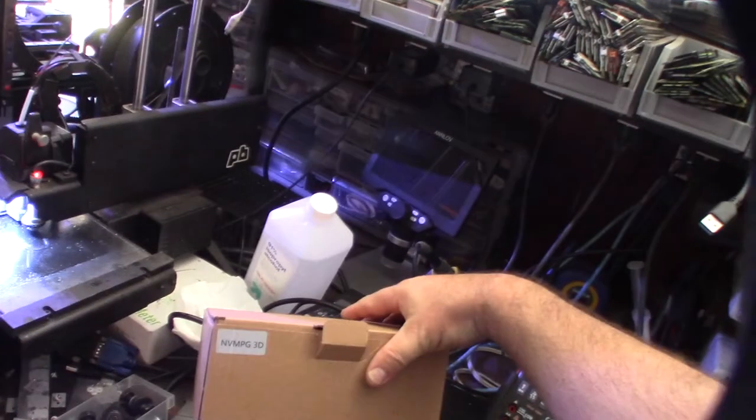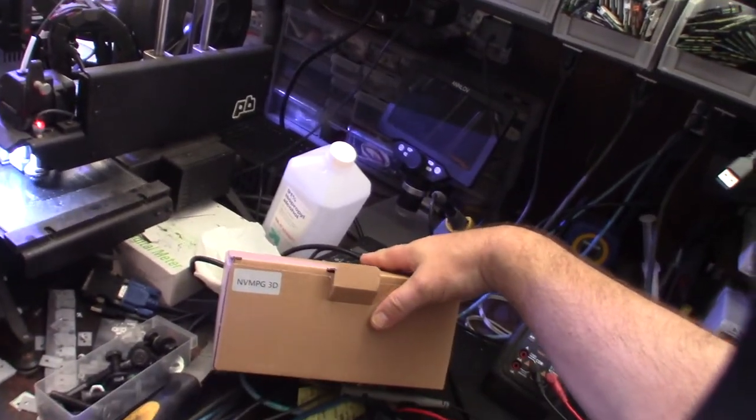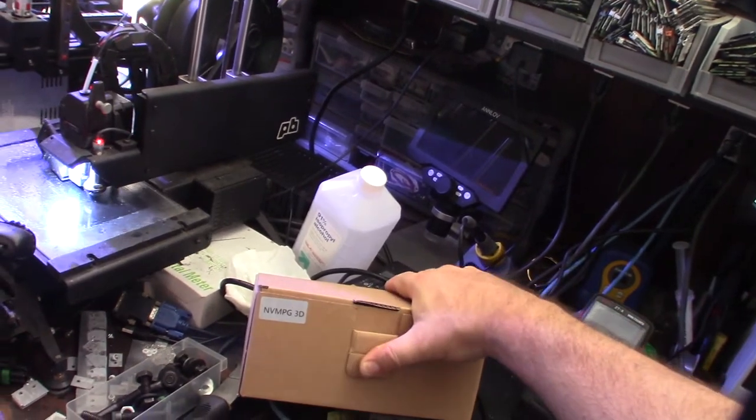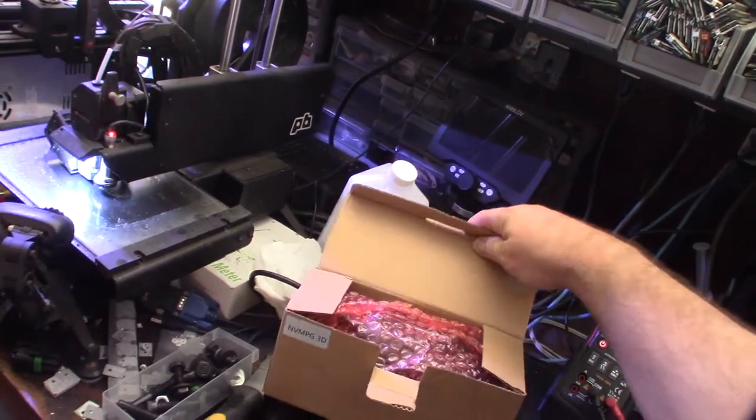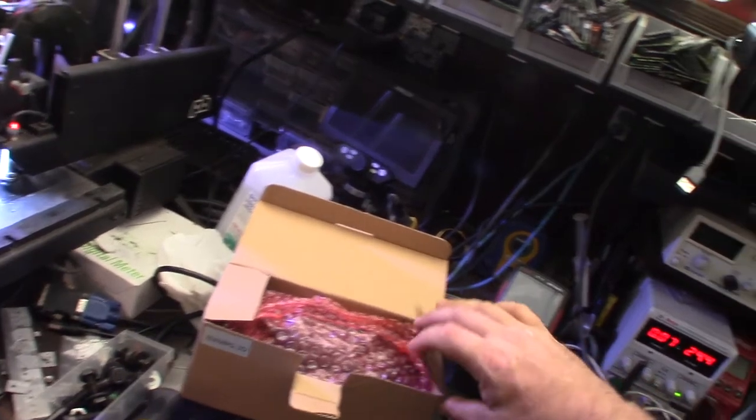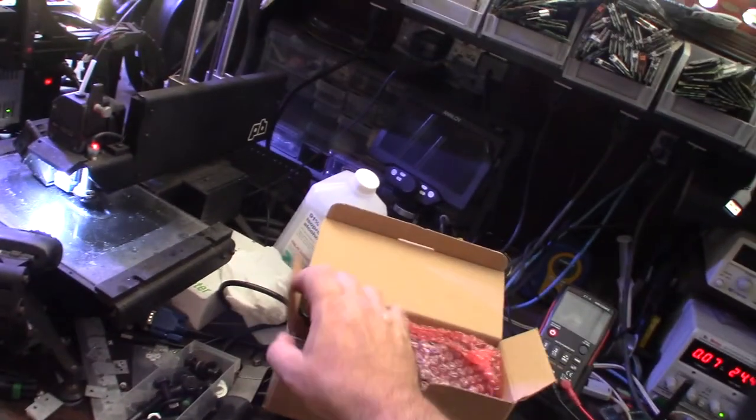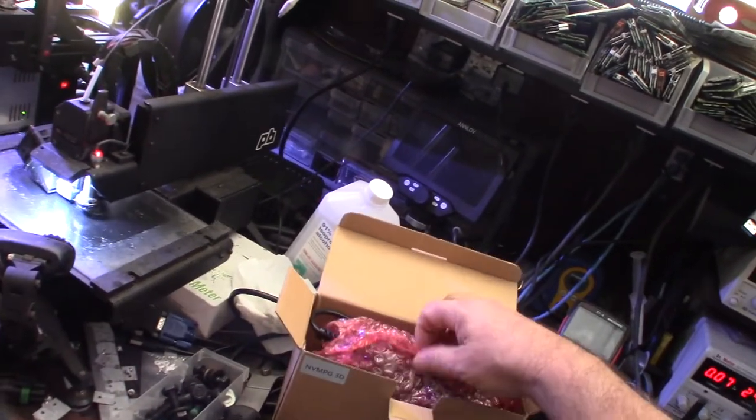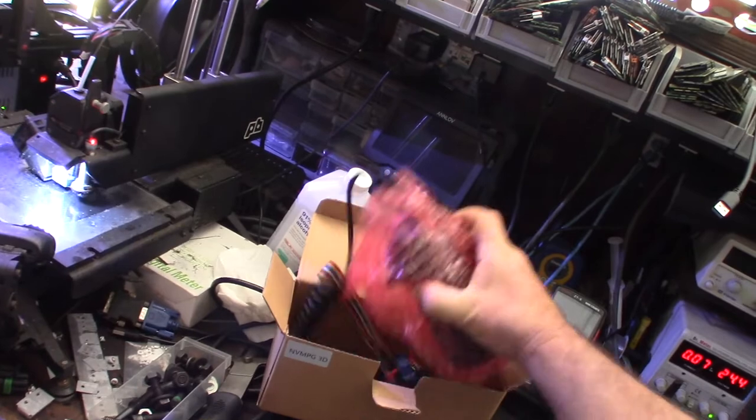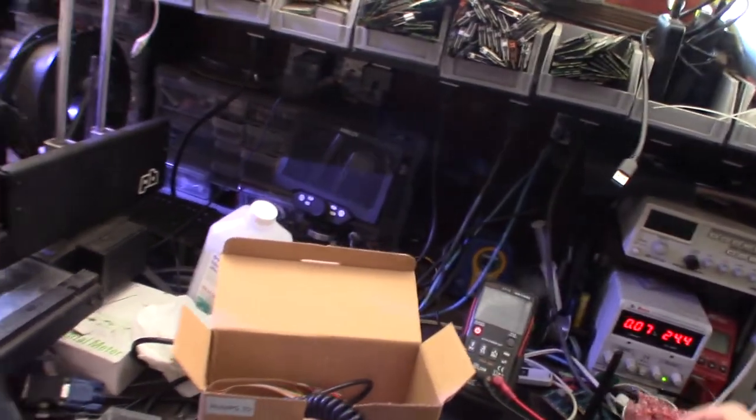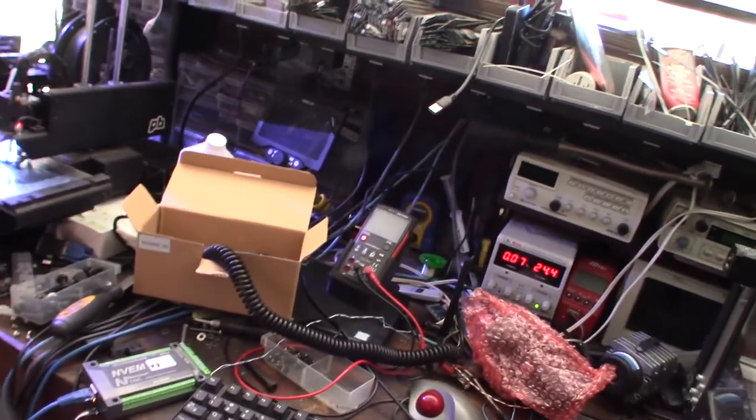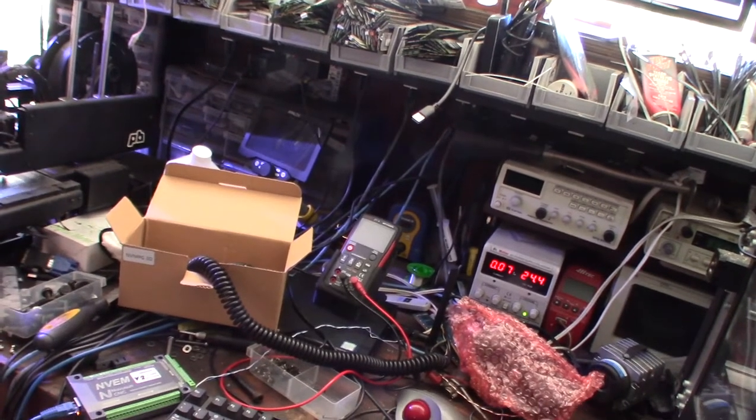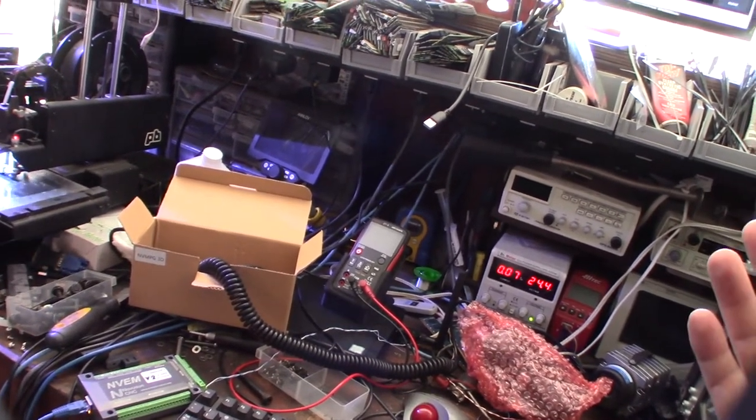This just came in from China. You can't get these on Amazon, so I had to order from AliExpress directly. I couldn't even find one on eBay. It's actually made by NovaSun.